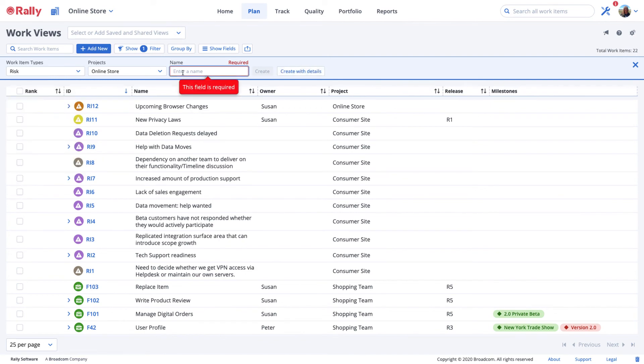Give your risk a name and select create if you just want to enter a placeholder for your risk. Or select create with details if you're ready to provide all the details.